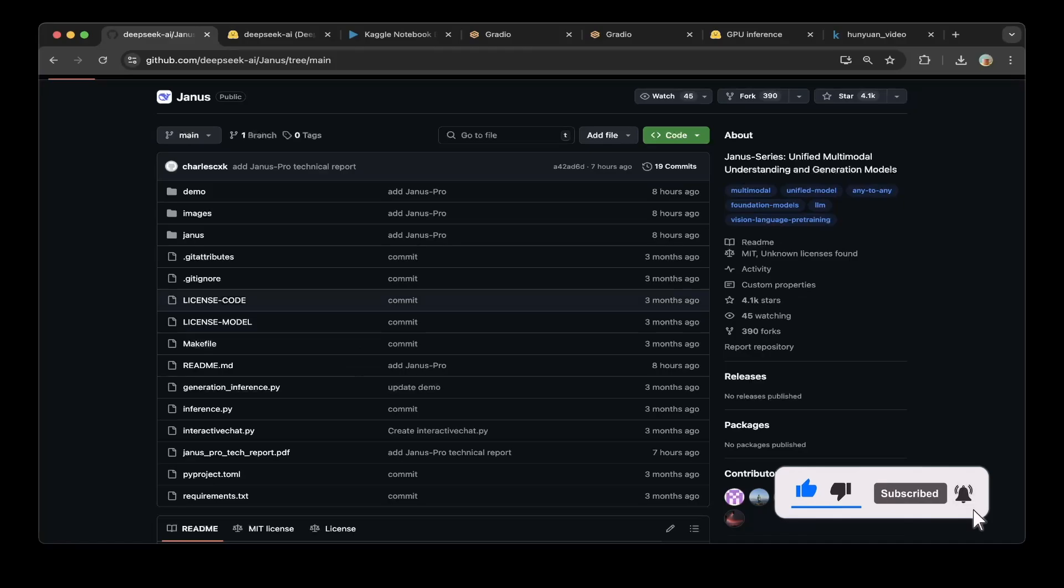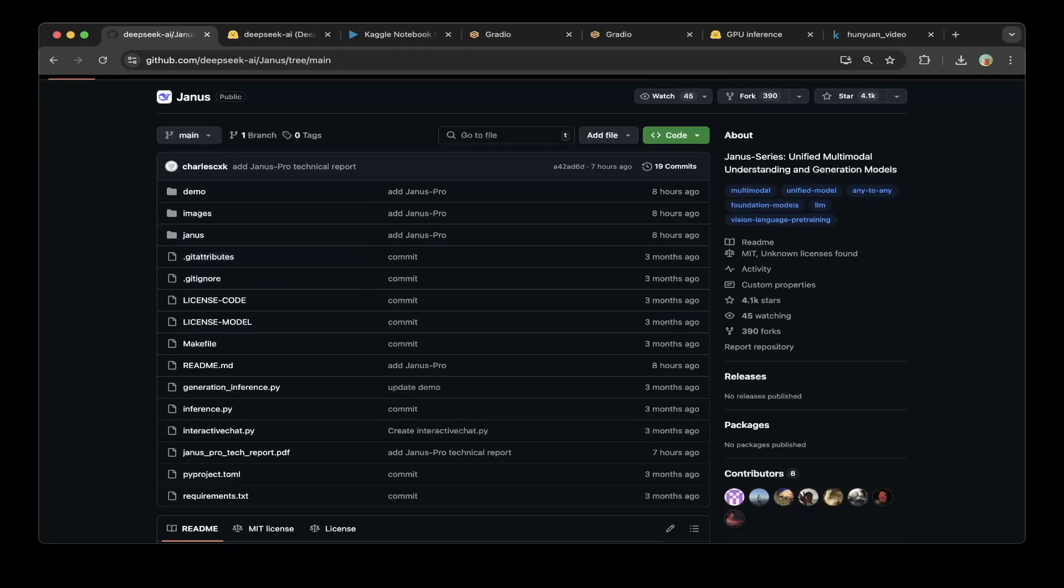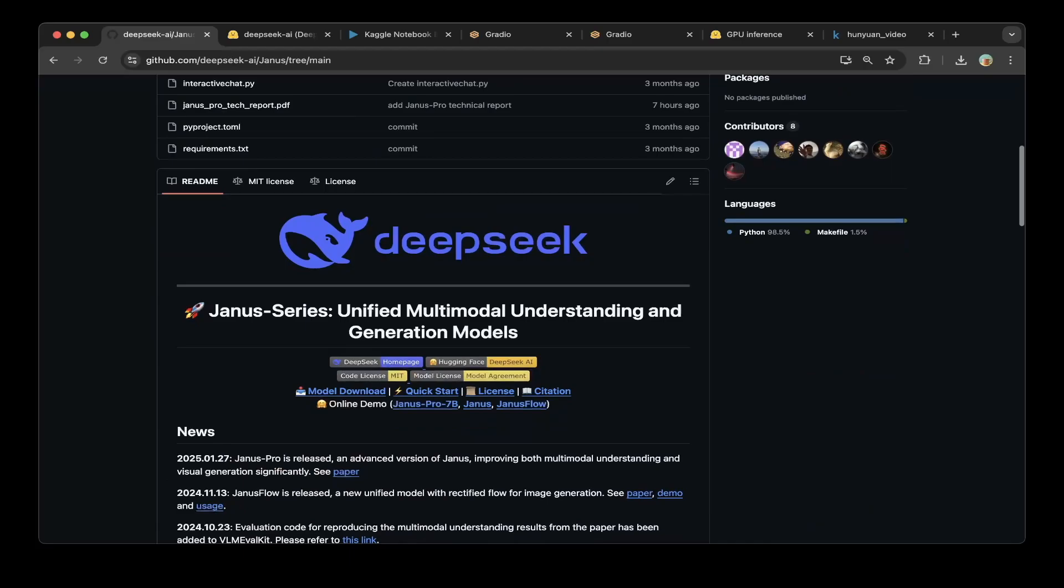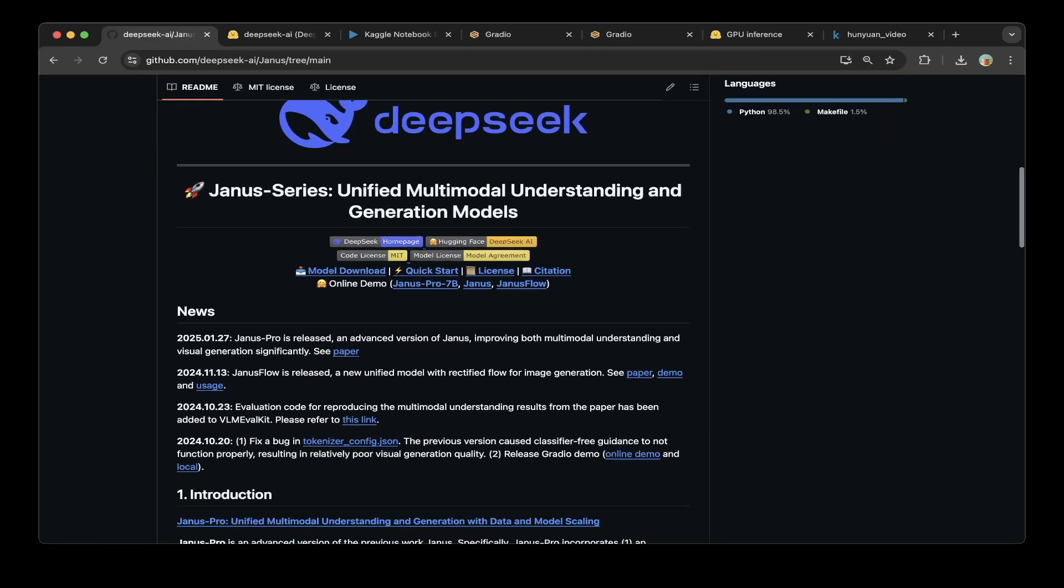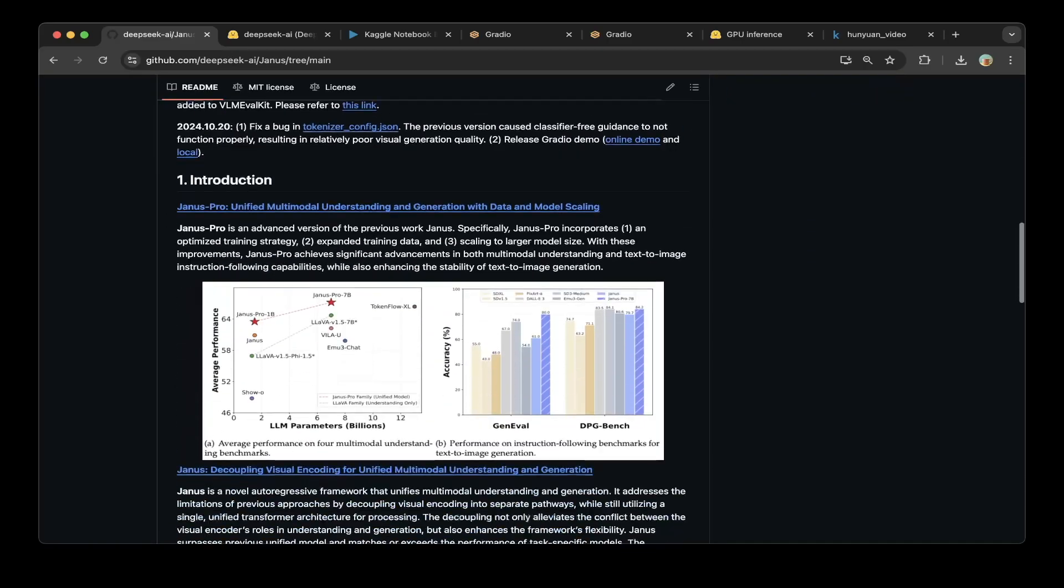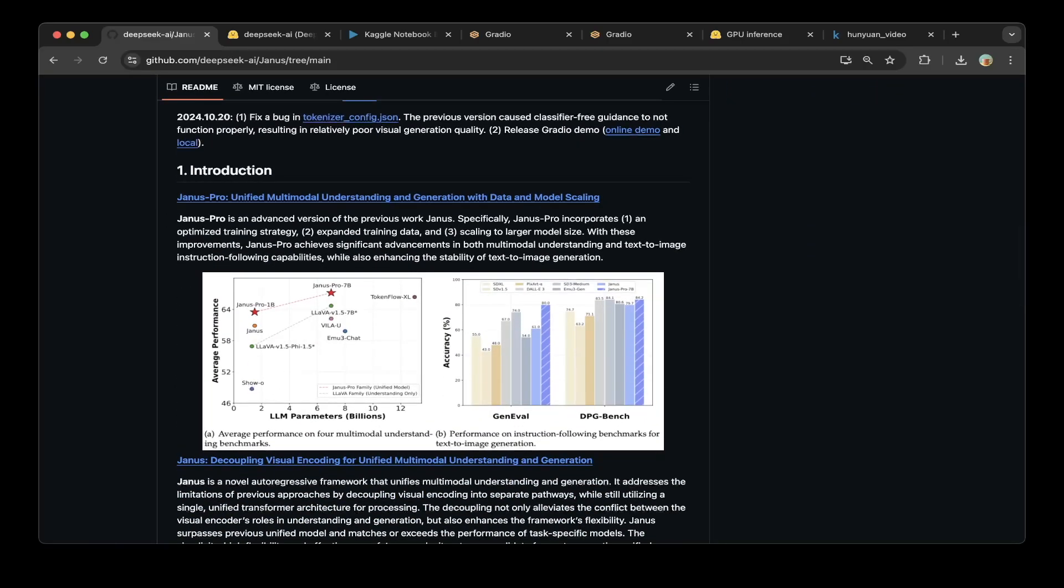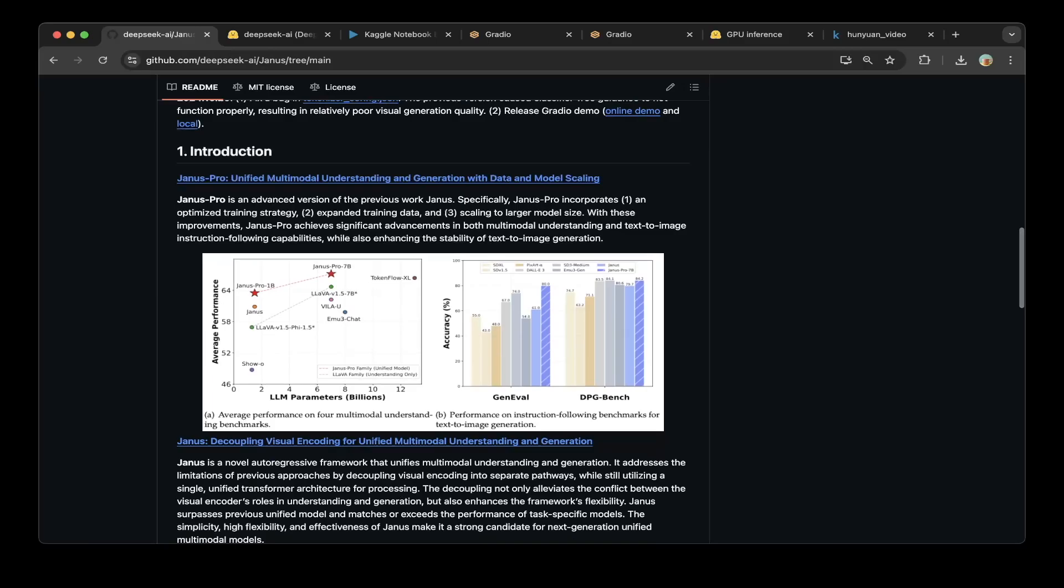DeepSeek just dropped the latest unified multimodal series called Janus. According to the GitHub documentation, this new unified multimodal series outperforms Stable Diffusion and DALL-E 3.